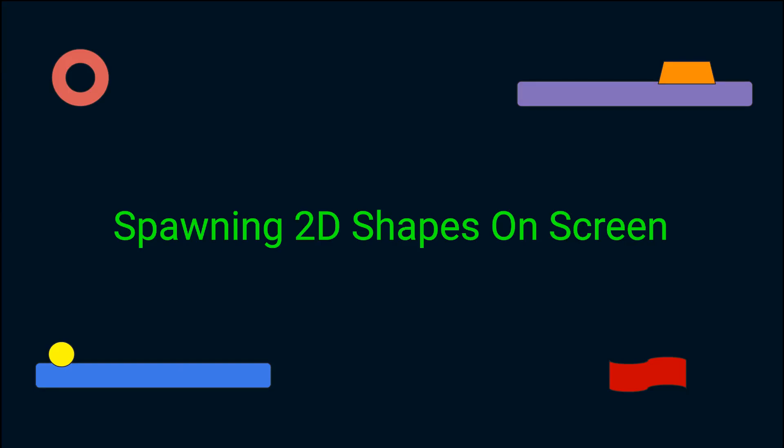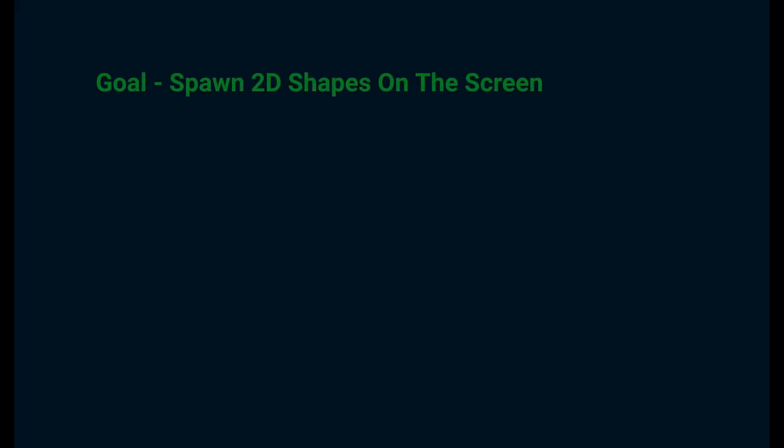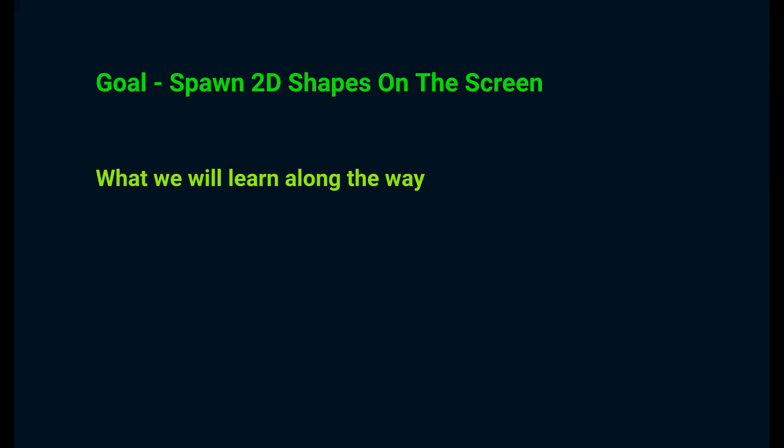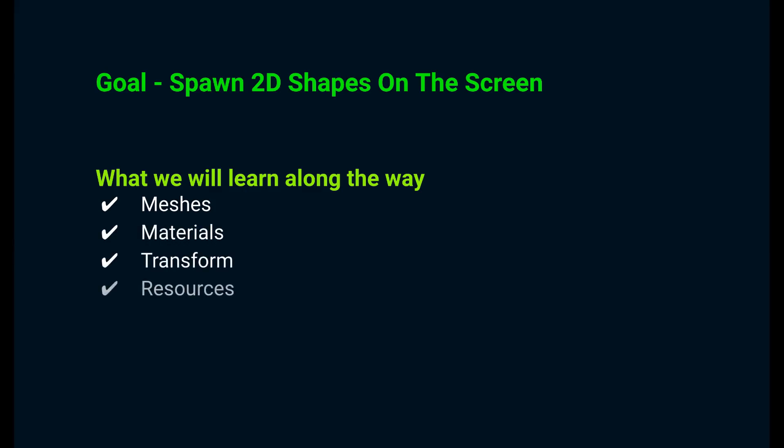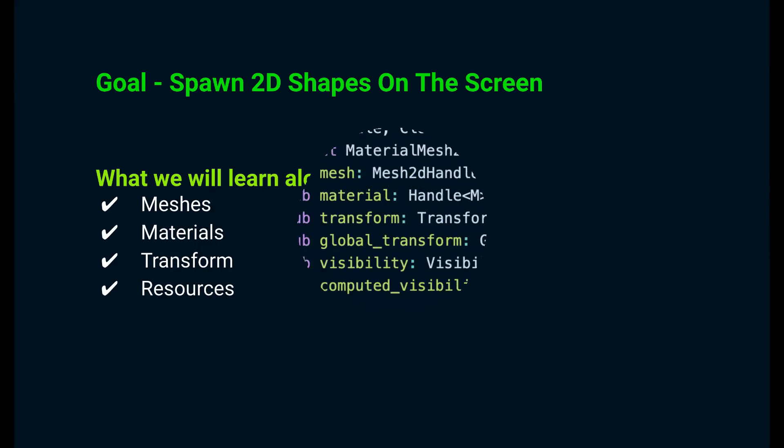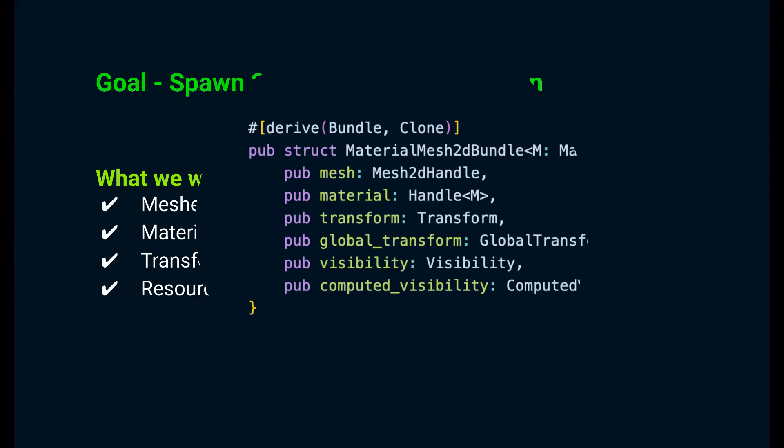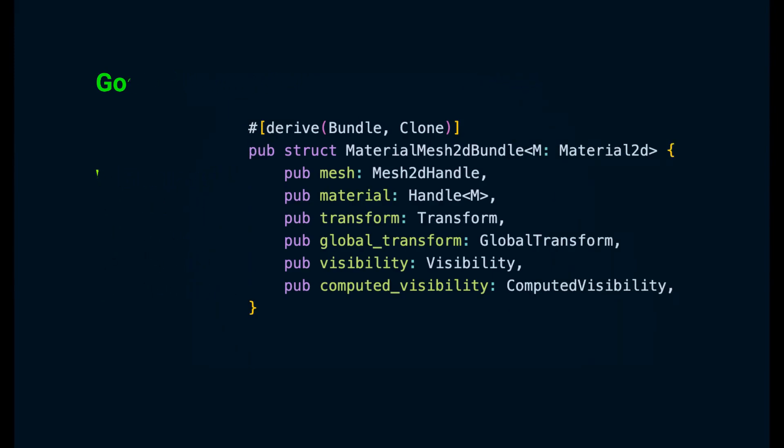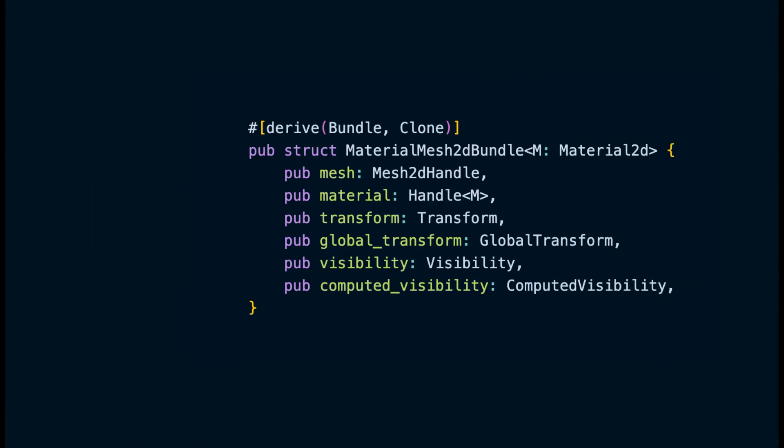Hey guys, welcome to the channel. In this video we're gonna spawn some shapes on our screen using Bevy. In this process we're gonna learn meshes, materials, Bevy transforms, and Bevy resources.